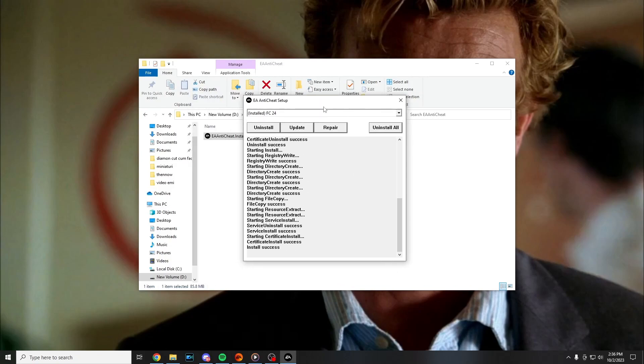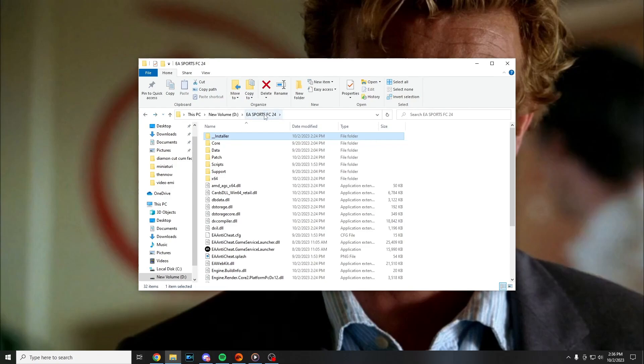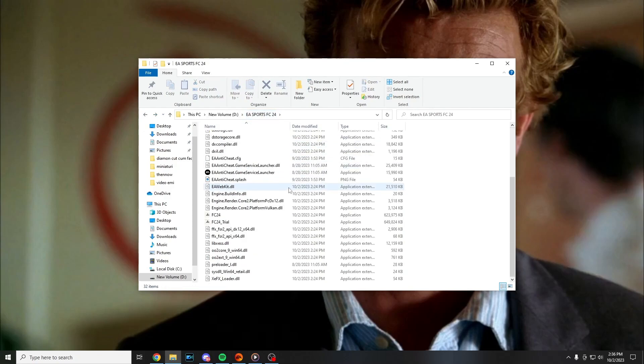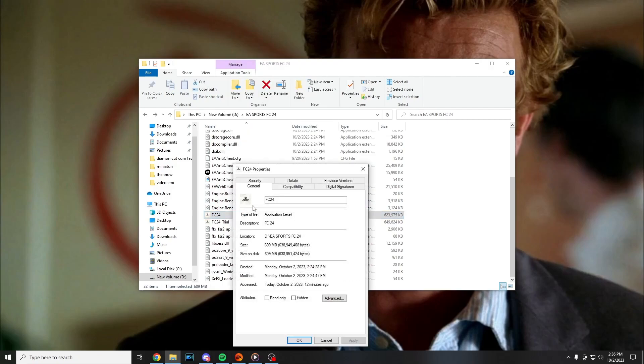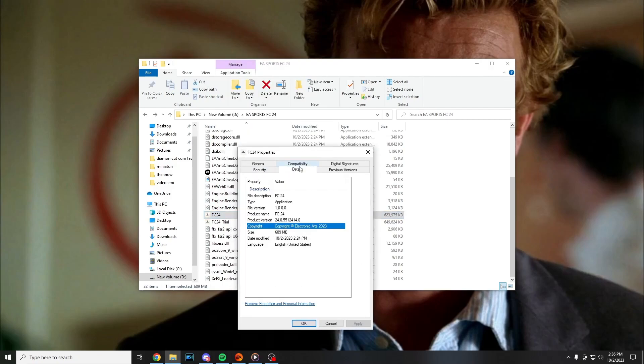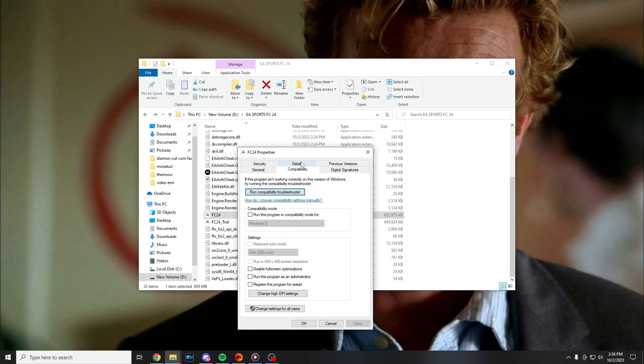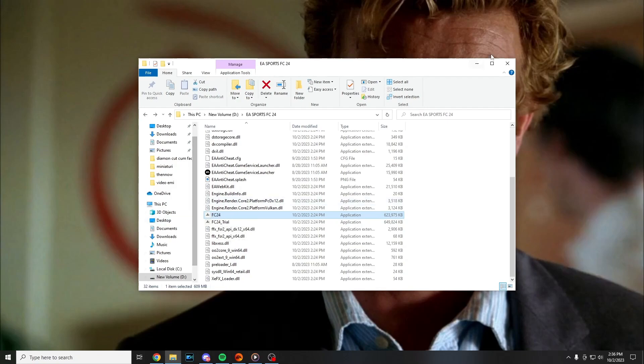If this doesn't work you have to press on install. After you press on install, still on the game folder, you have to find FC 24, right click on it, properties, compatibility and run this program as administrator. Apply it, ok, and try to open the game from here.